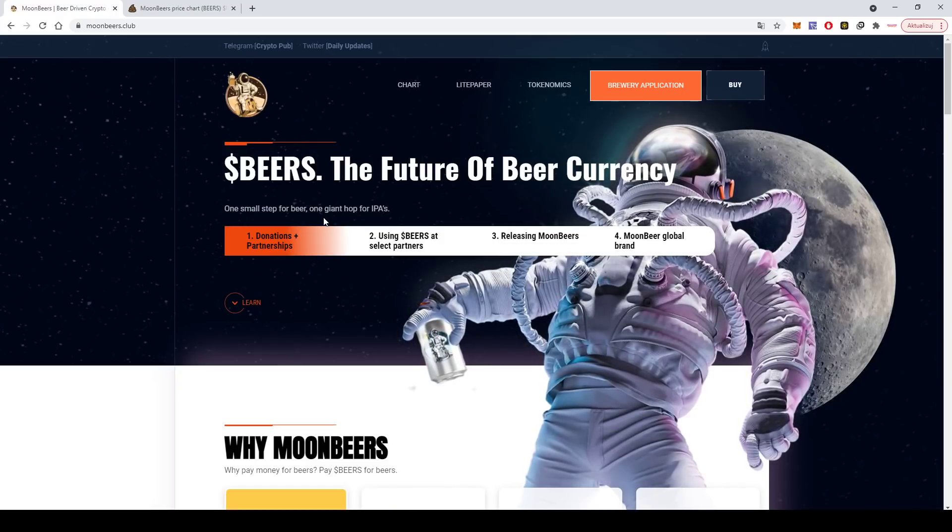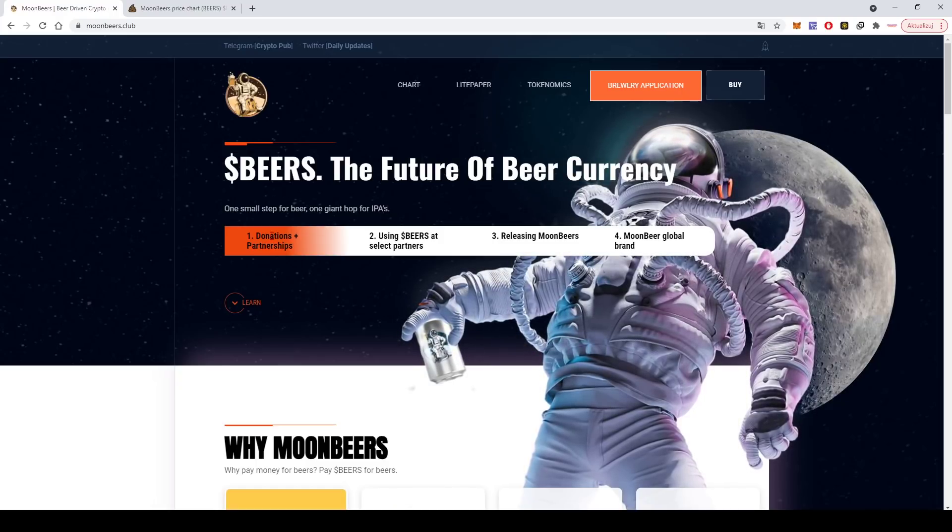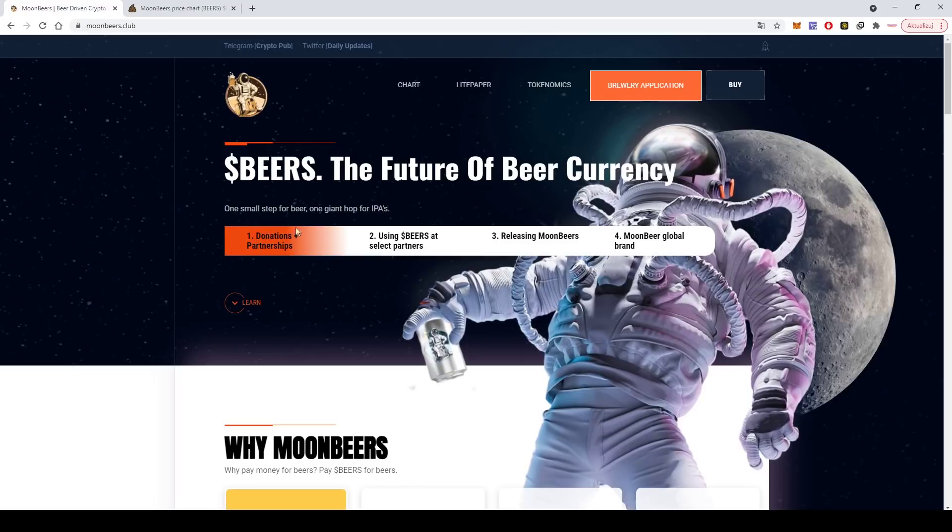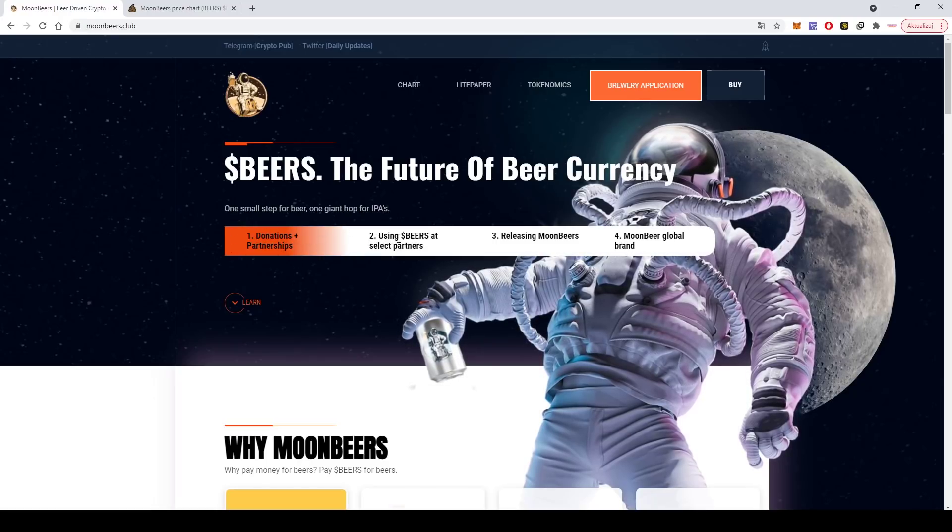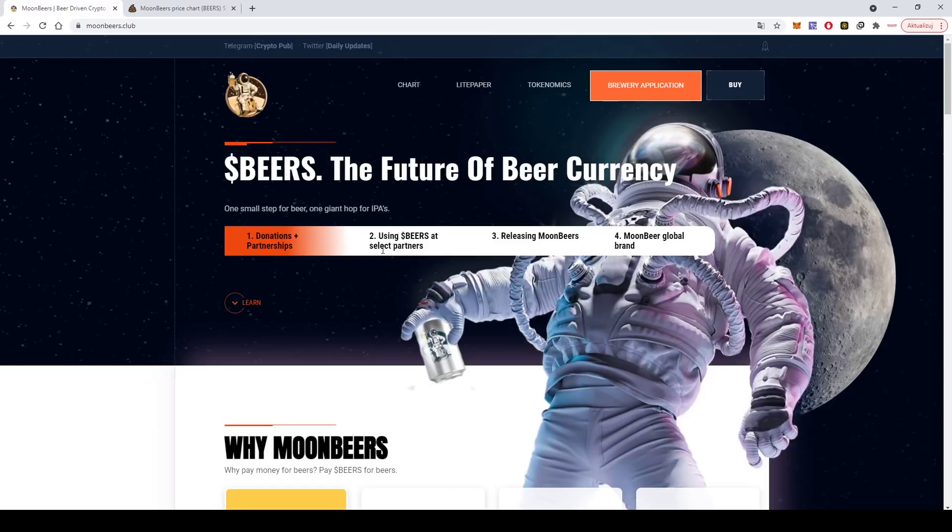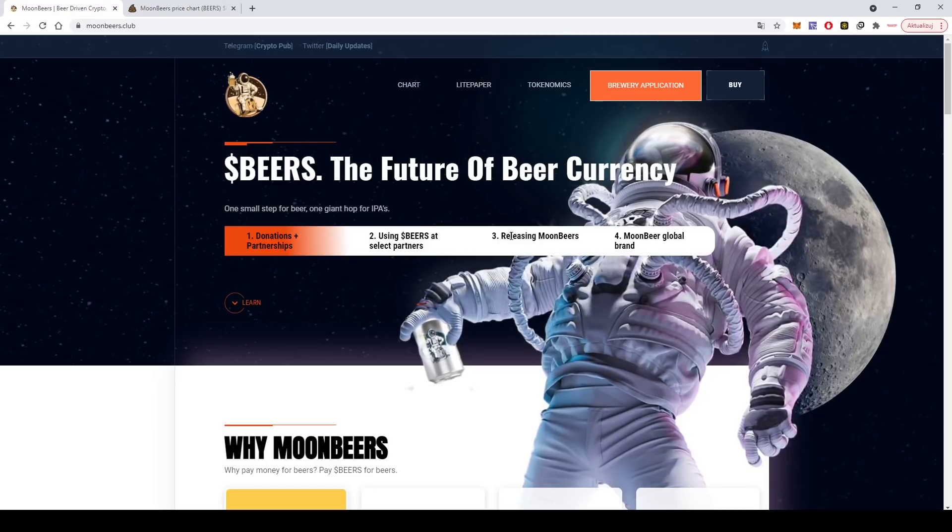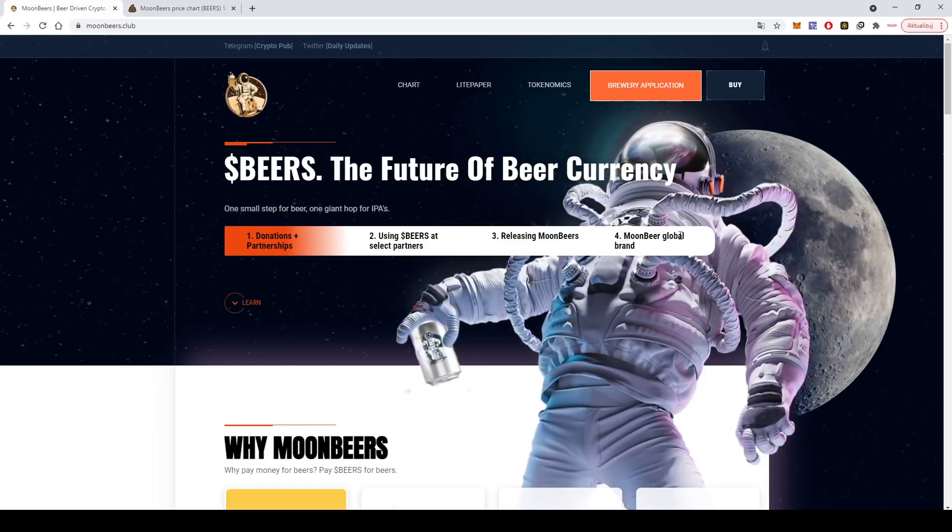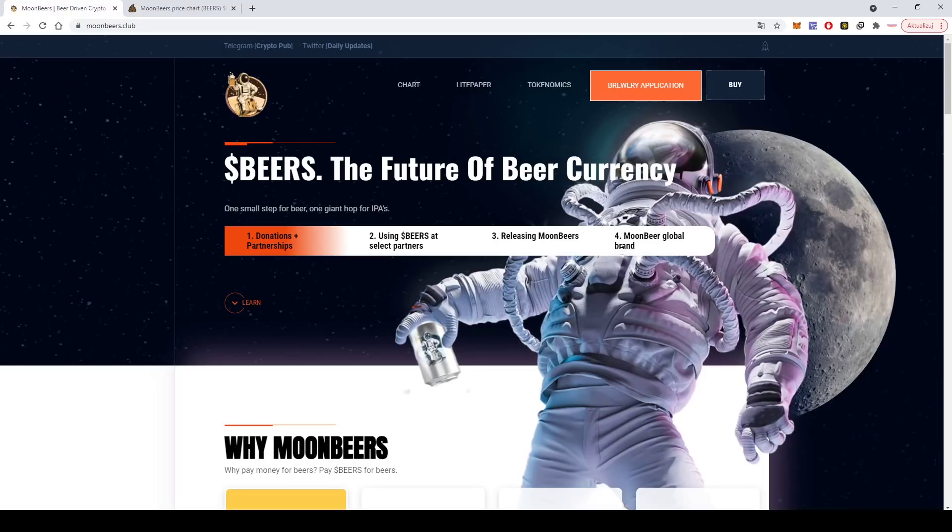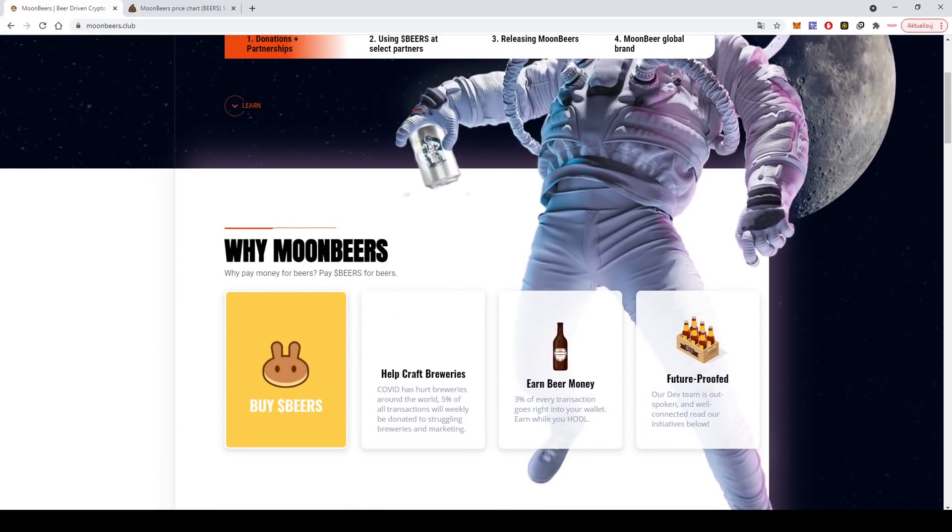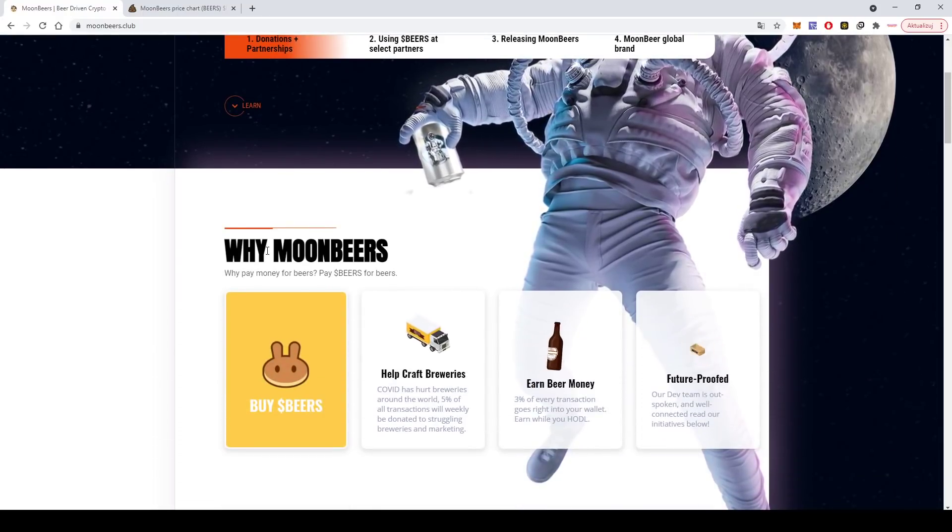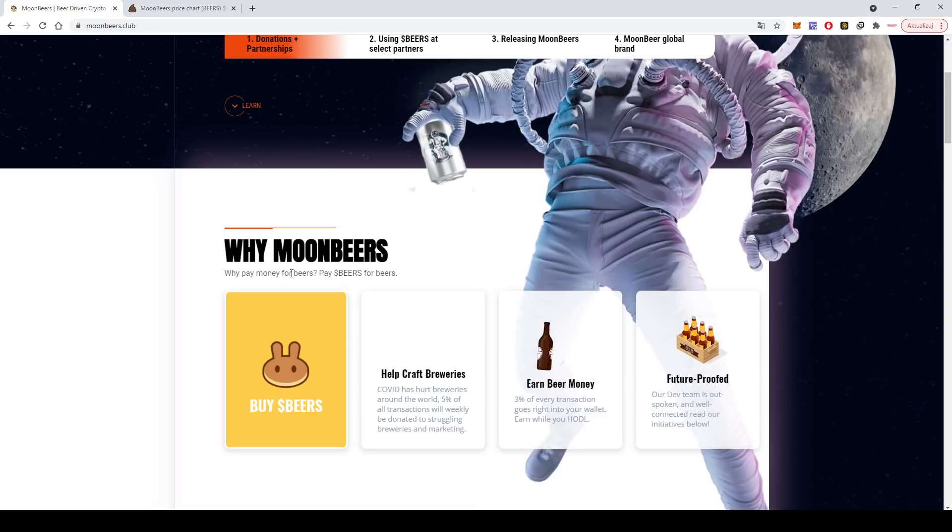Look, yeah, it looks nice, right? I really like it. So it's one small step for beer, one giant hub for IPAs. Their basic plan is like donation plus partnerships, then using beers at selected partners, releasing moon beers moon beer global brand.